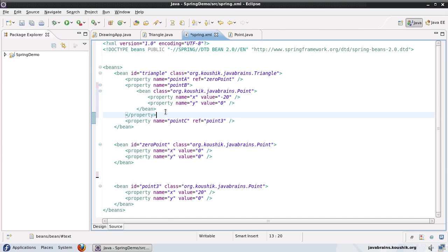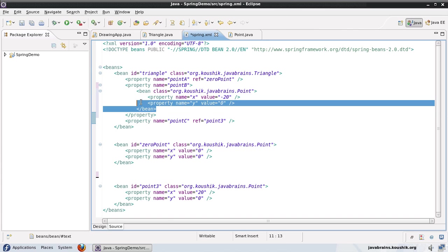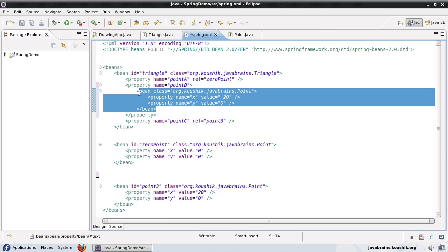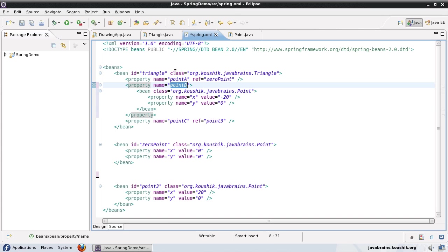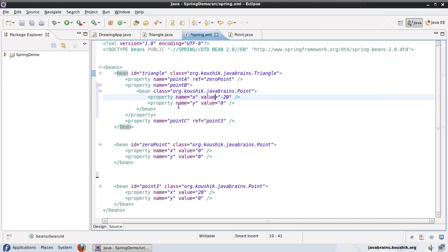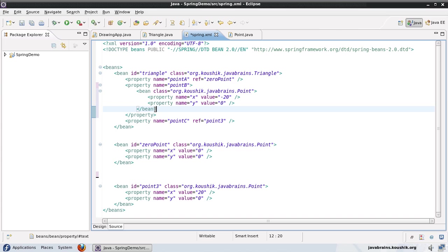And then the bean that gets created here, first of all, gets assigned to this property of the triangle object. And secondly, since it's an inner bean, it does not have a separate ID as such, and it's not accessible by other objects. It is specifically only for the triangle object. Similarly,